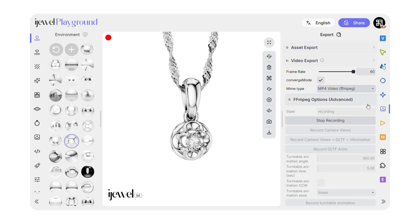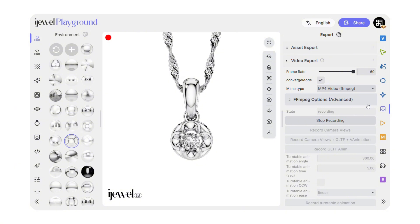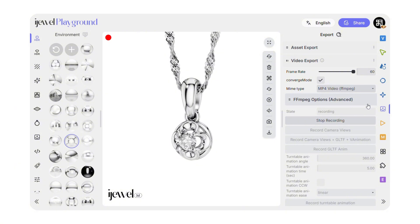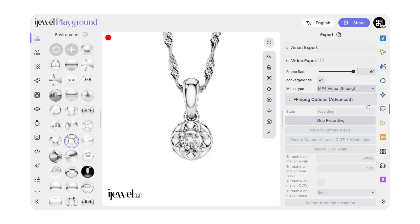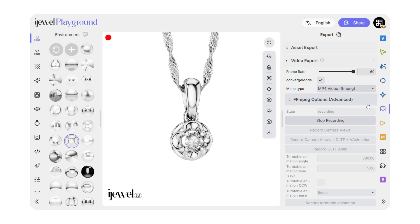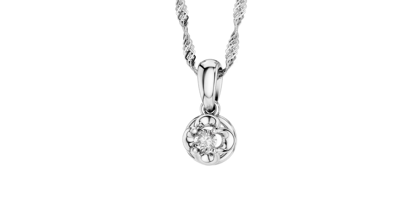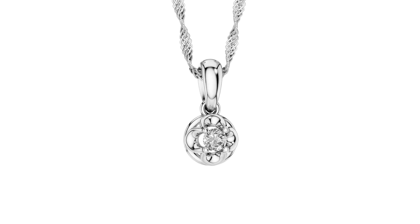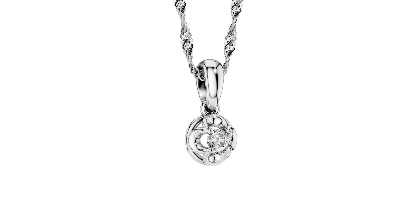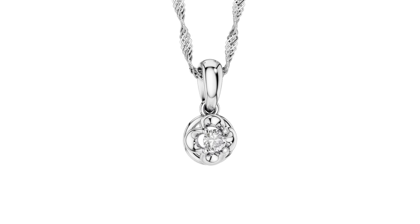And that's it. Your video is ready. Wait for the render to complete and for it to download to your computer. You now have a stunning animated pendant video created entirely with presets. Thanks for watching.